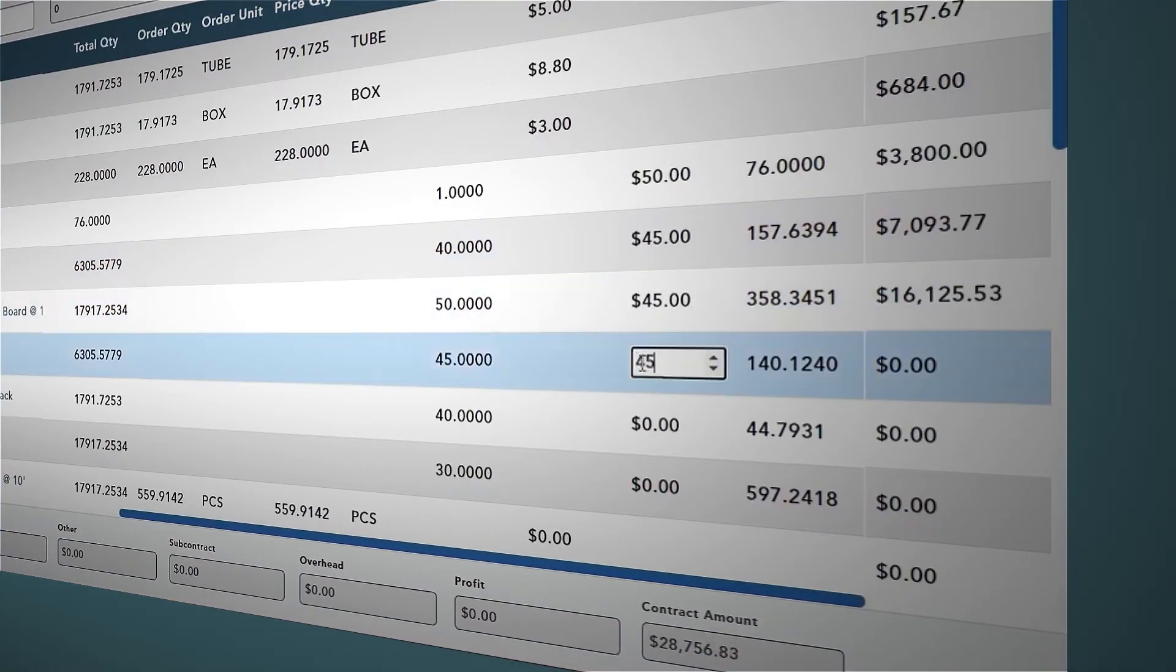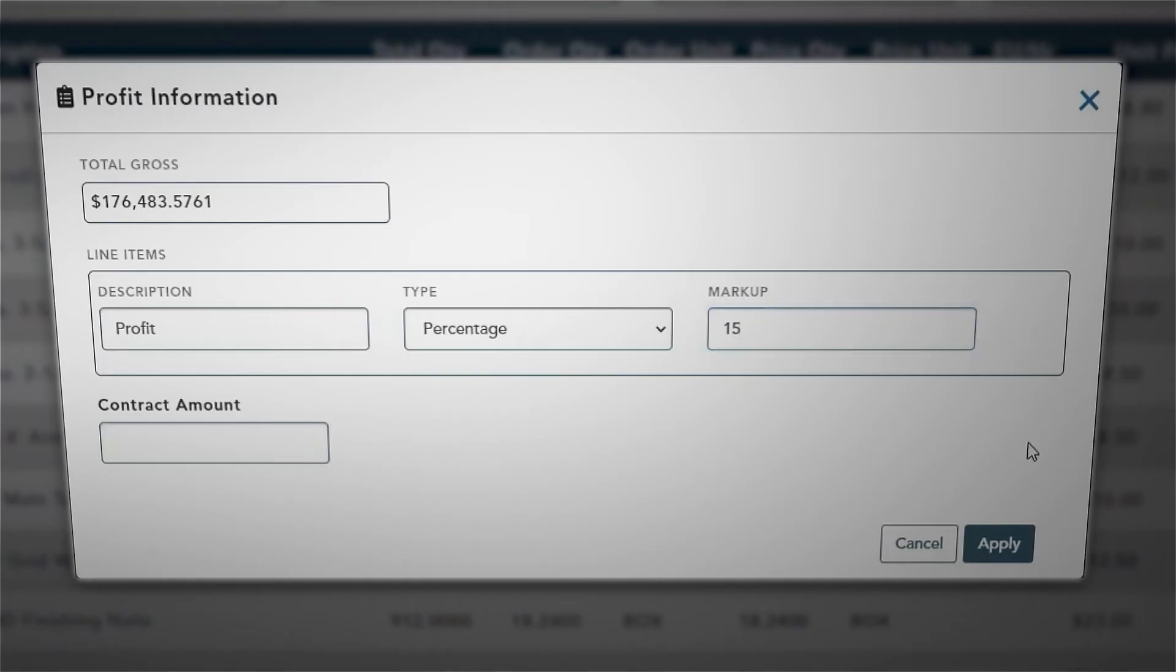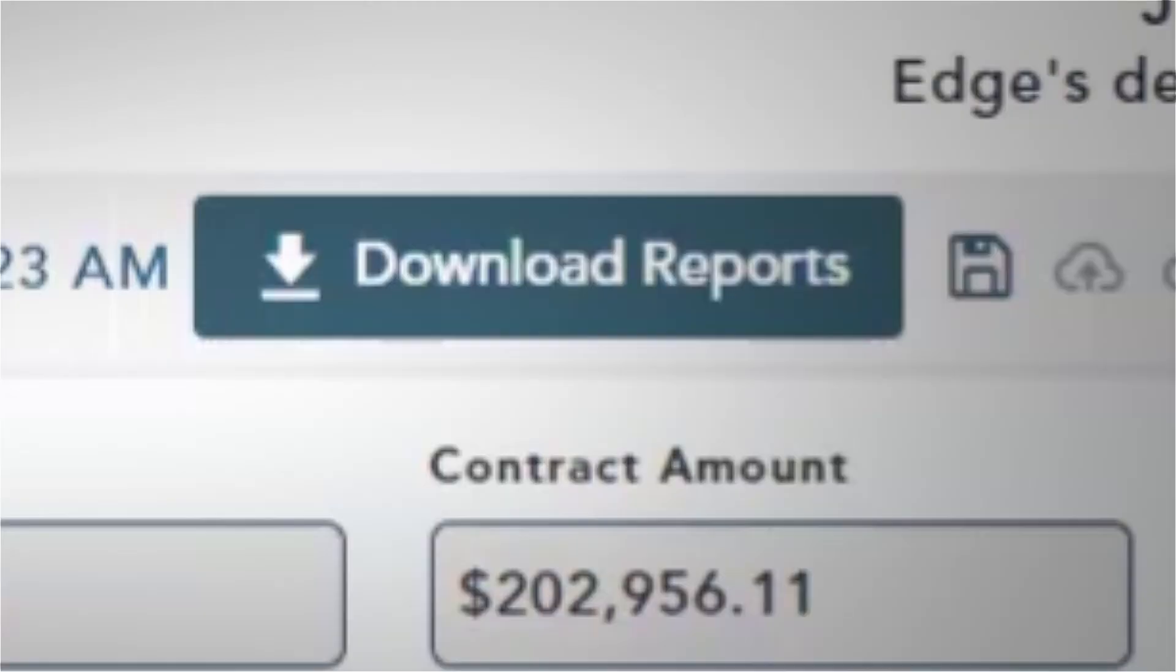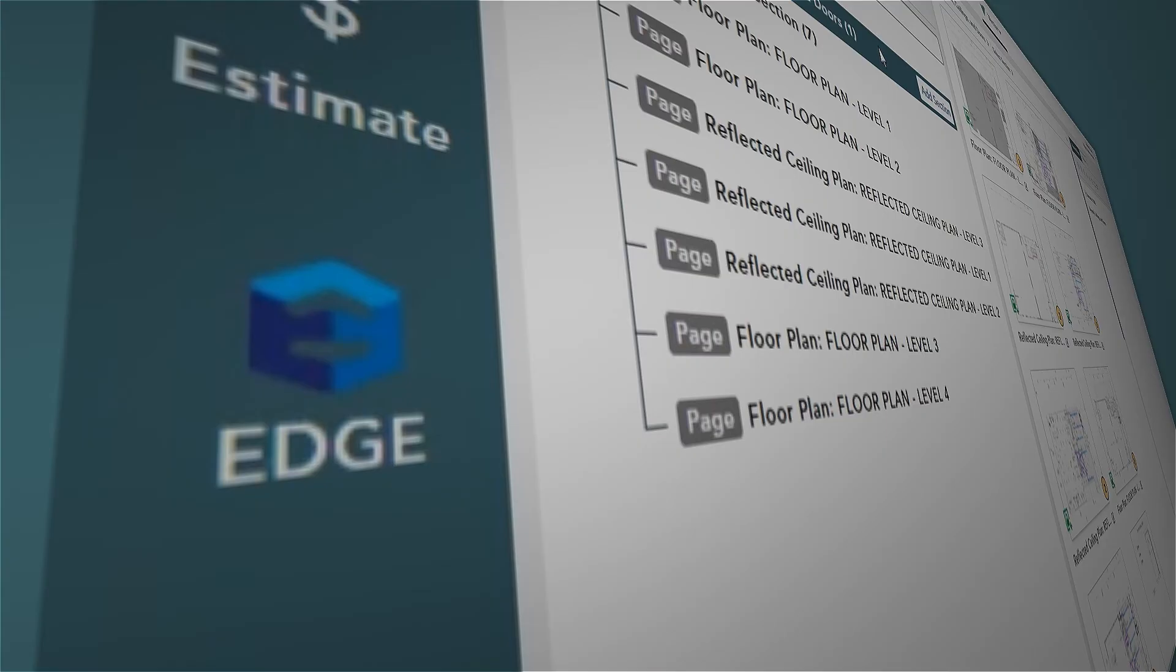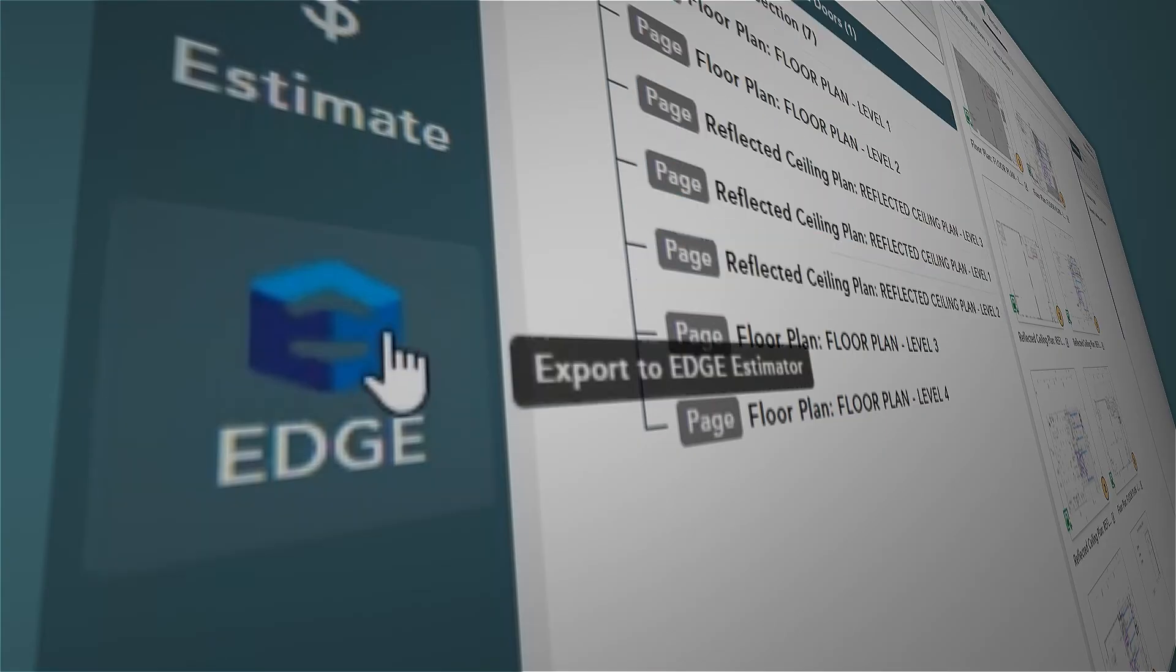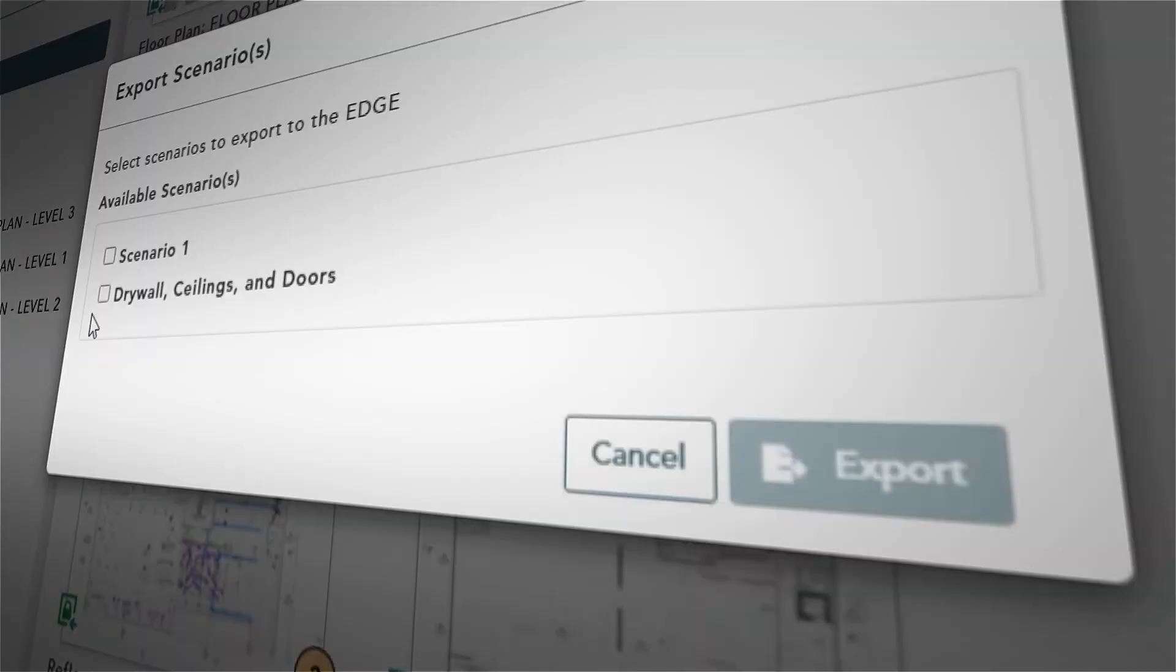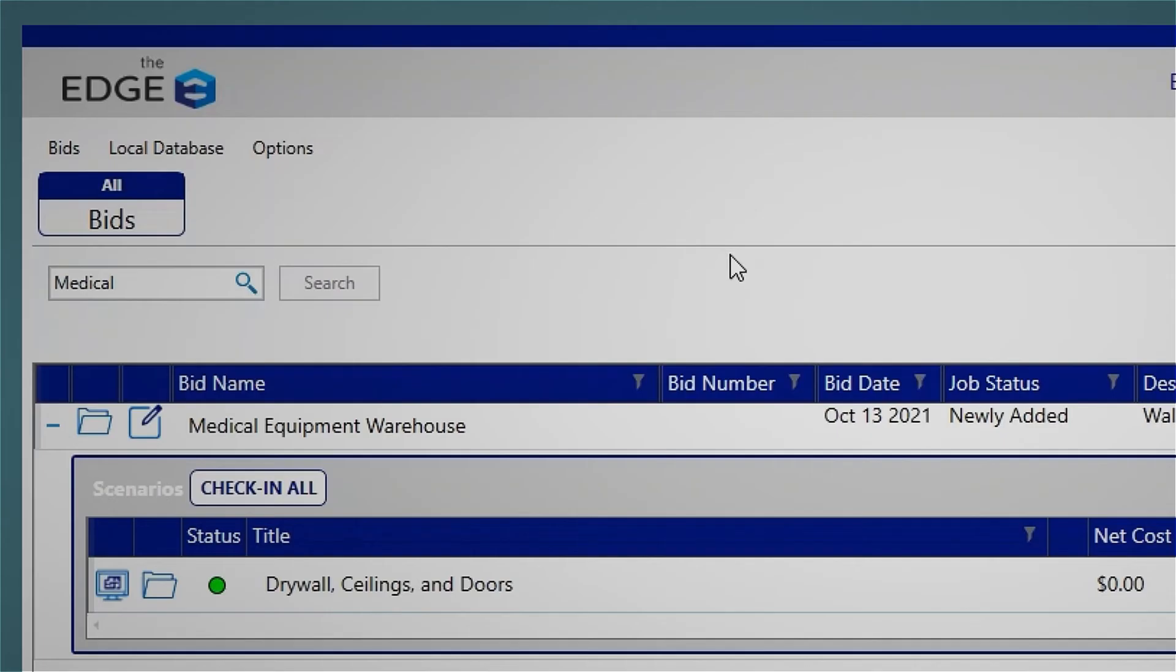When you are done with your takeoff, finish your estimate within Vector or use Edge, the professional grade choice for estimators, and Edge on-site, the construction job site project management app.